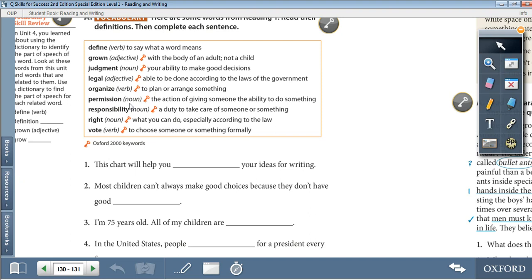Responsibility, noun: a duty to take care of someone or something. Right, noun: what you can do, especially according to the law. Vote, verb: to choose someone or something formally. Now let's complete each sentence.